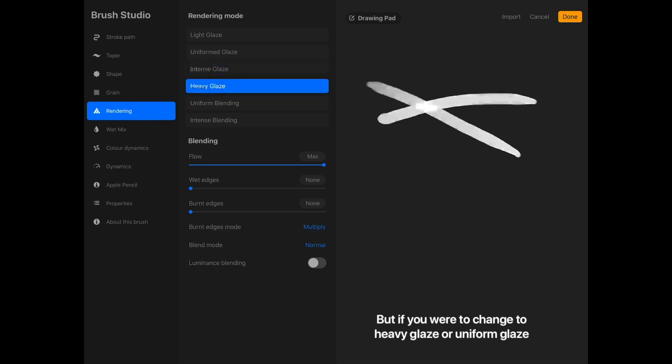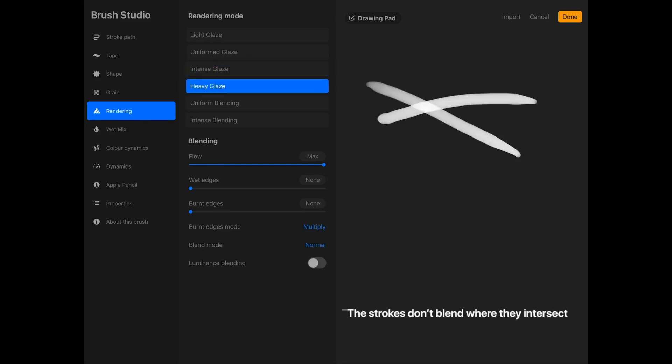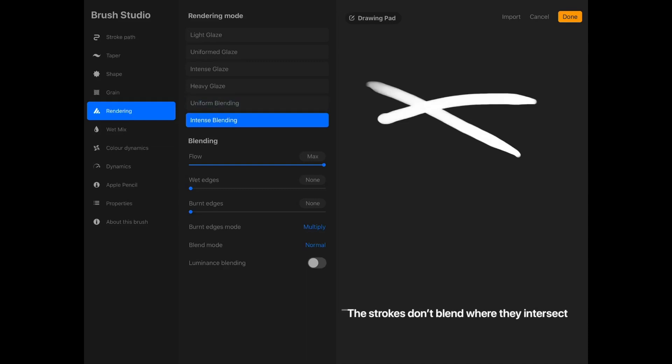But if you were to change to the heavy glaze or uniform glaze, the strokes don't blend where they intersect.